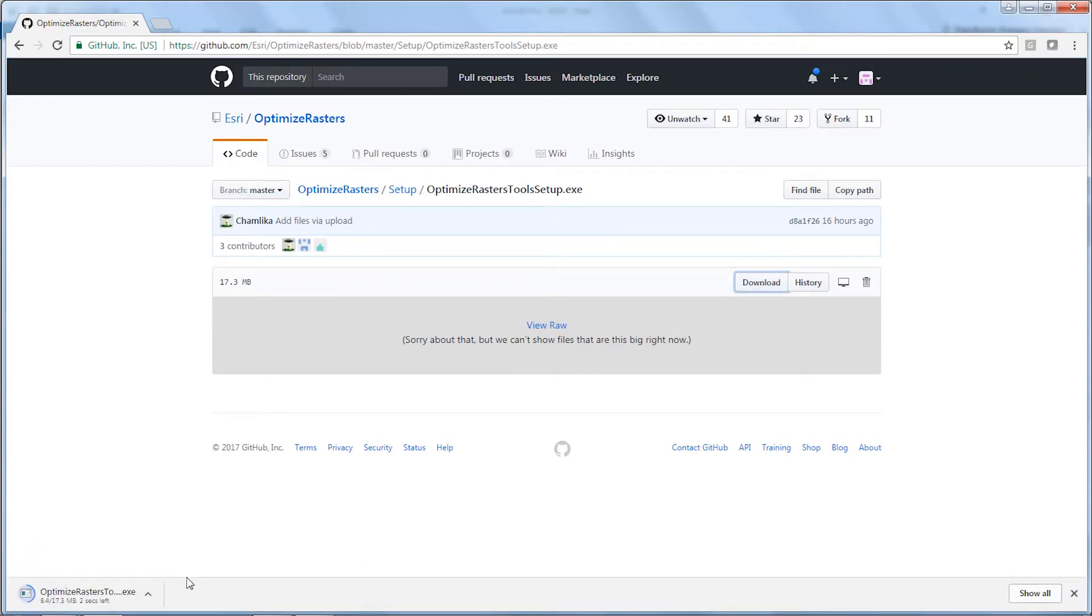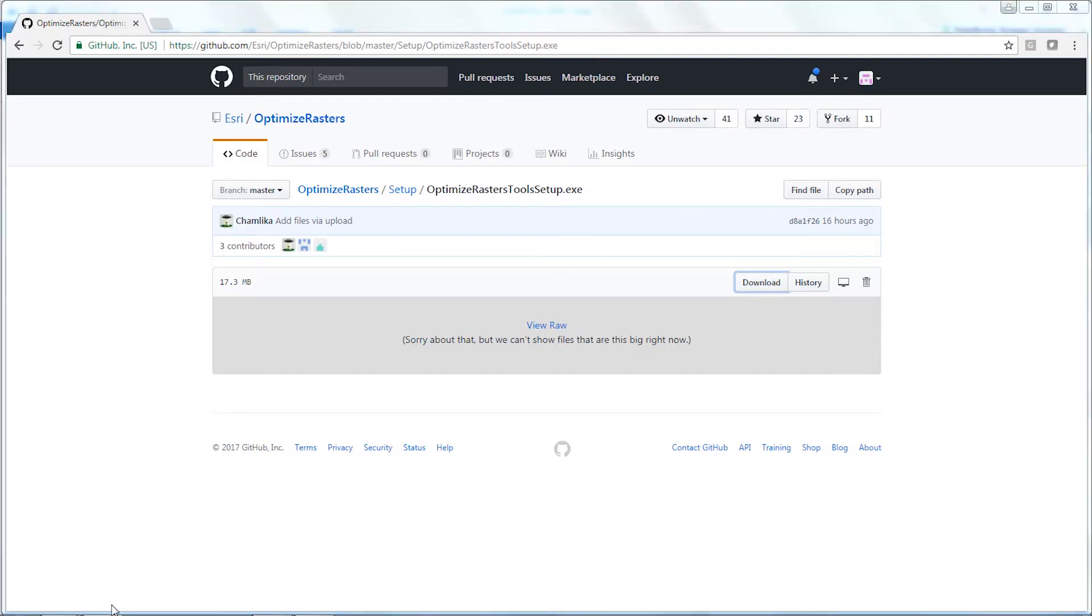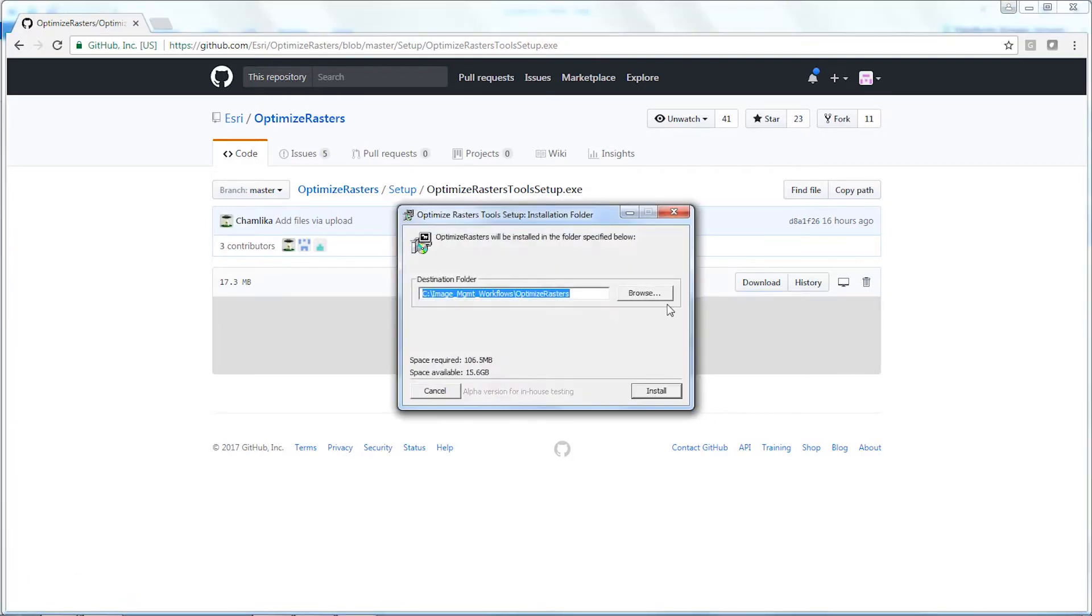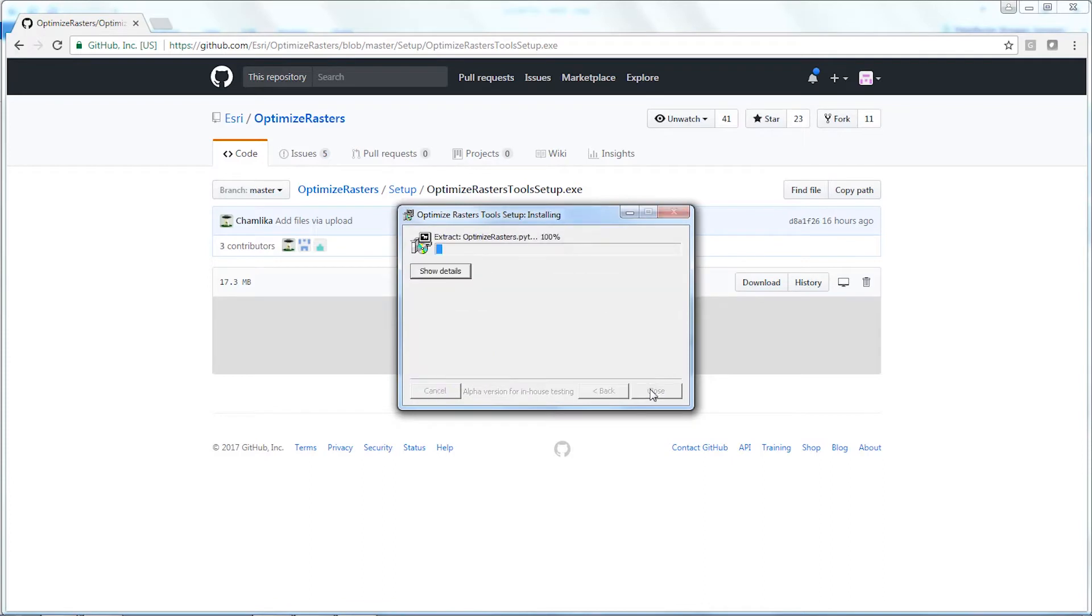This will download pretty quickly. Once downloaded, I can run it, do the install, and it installs into a directory.